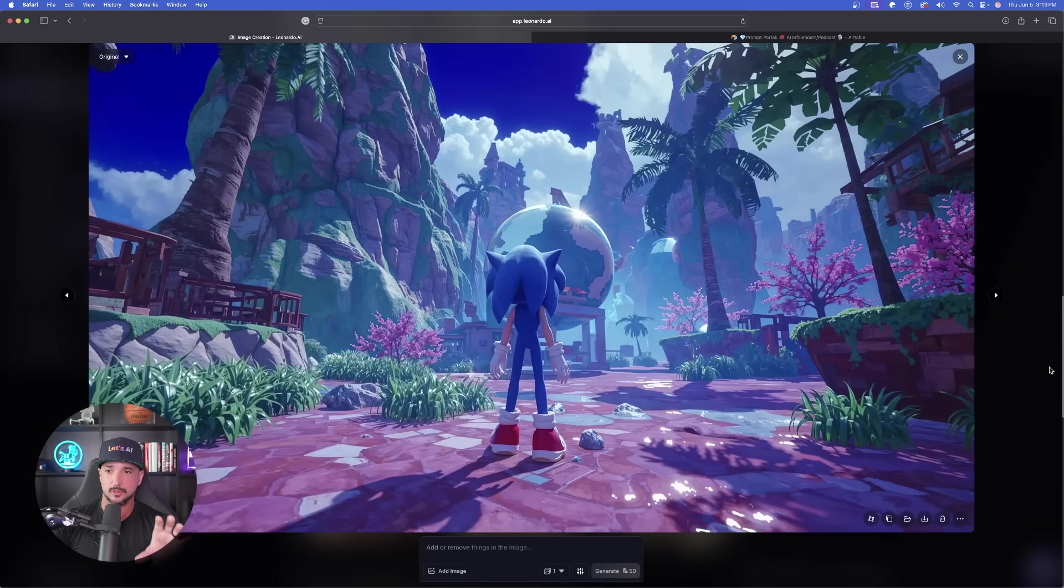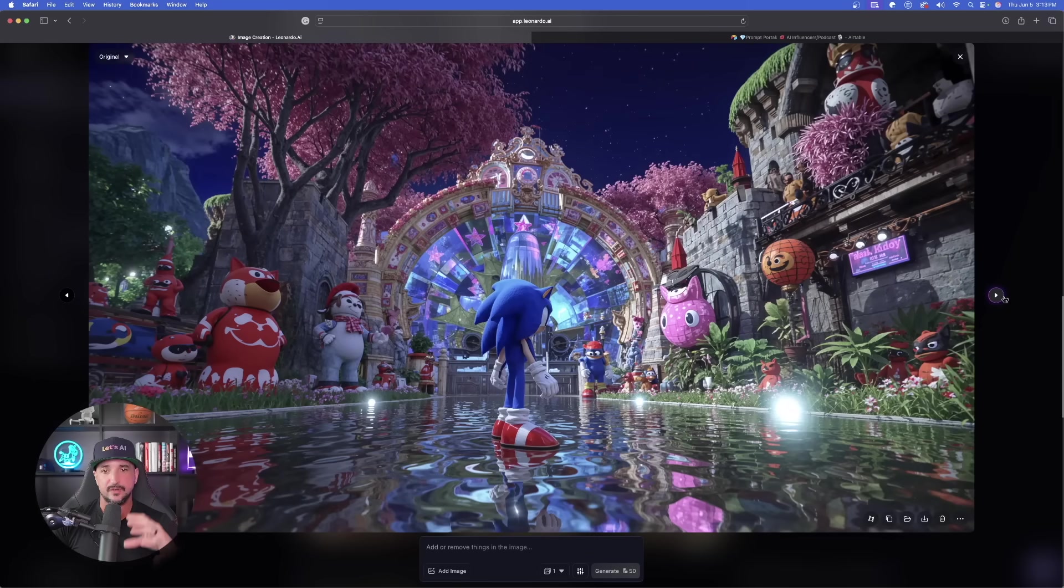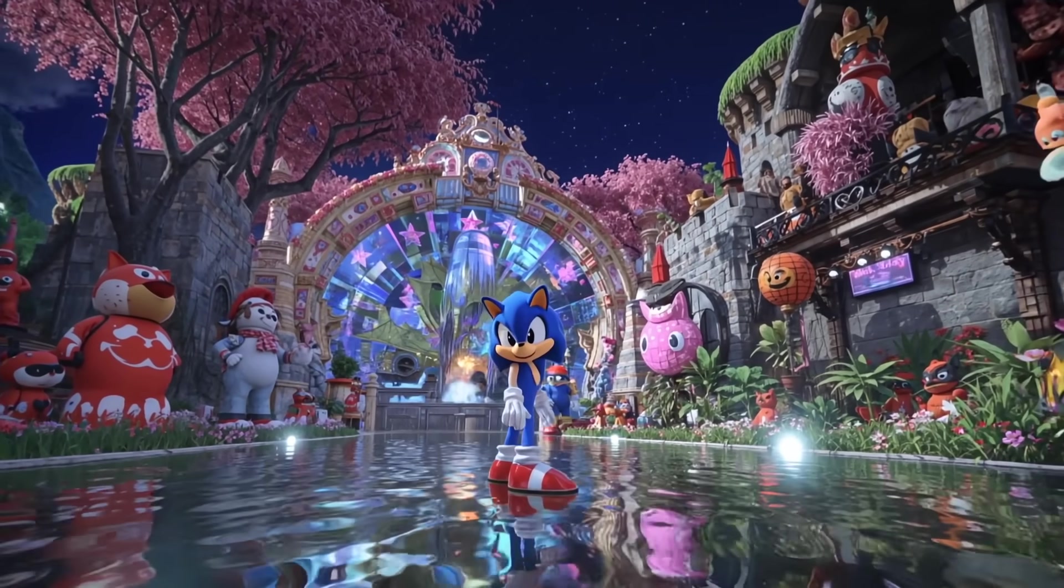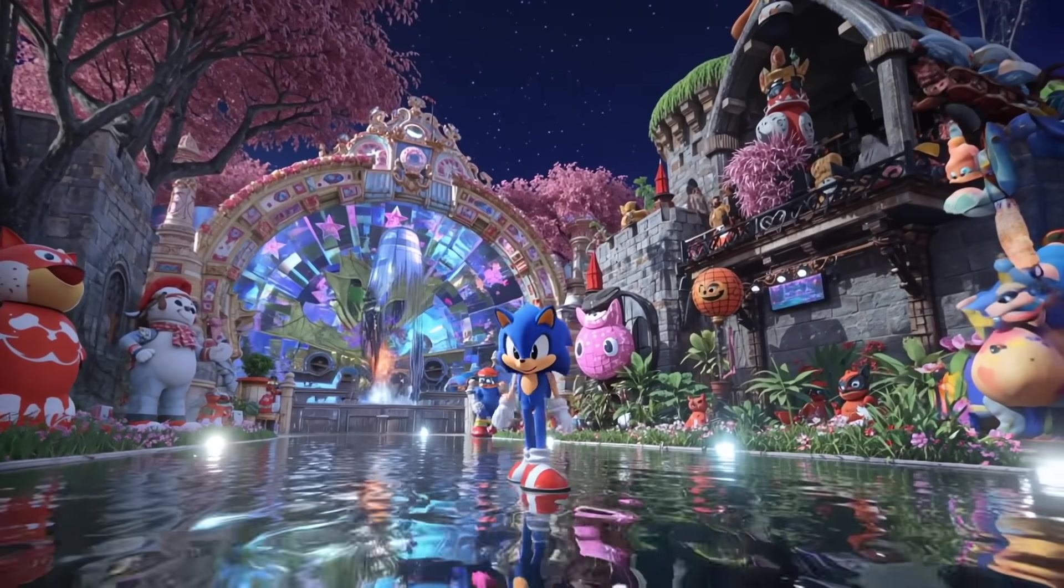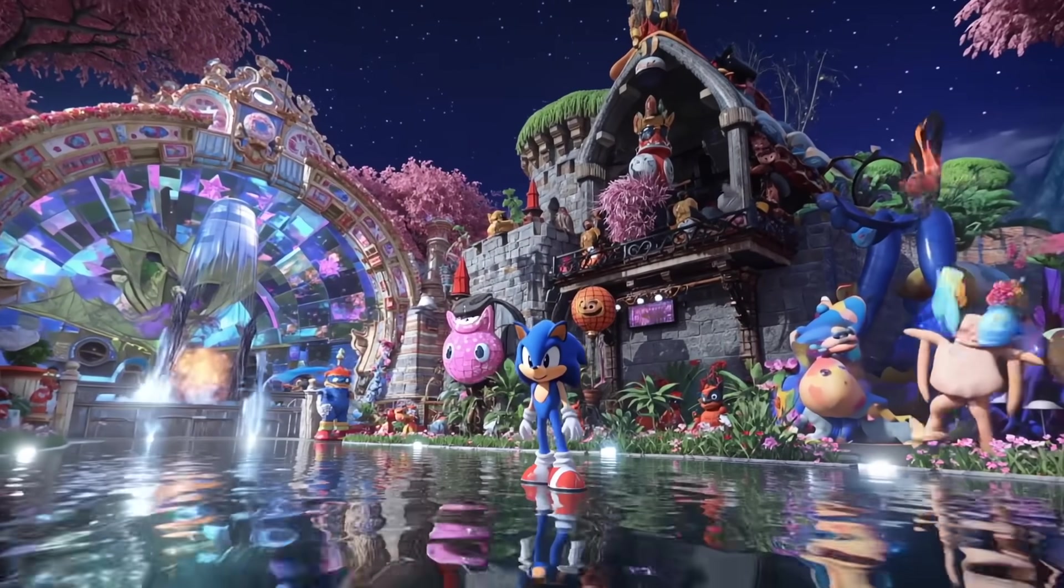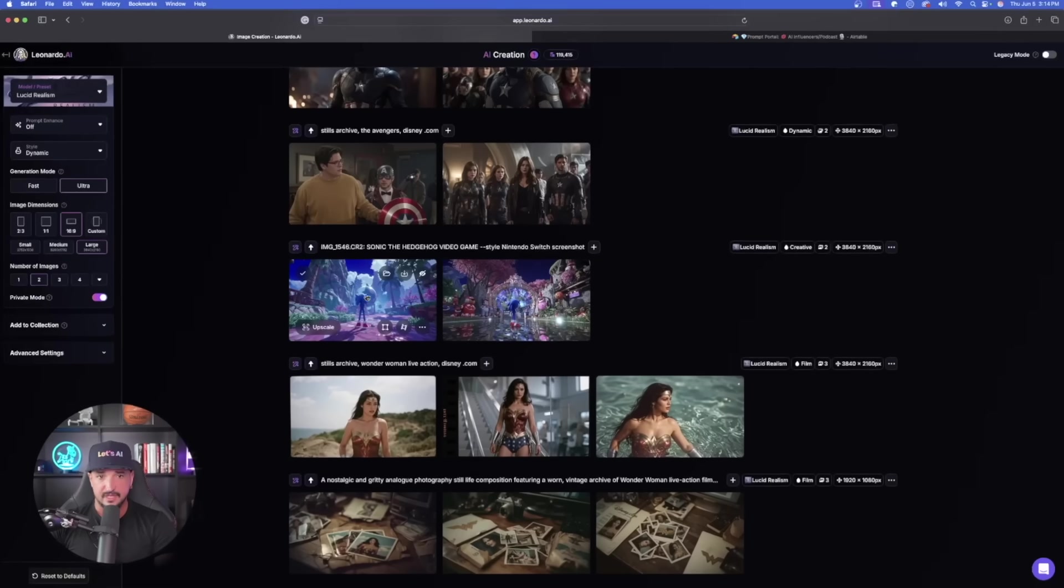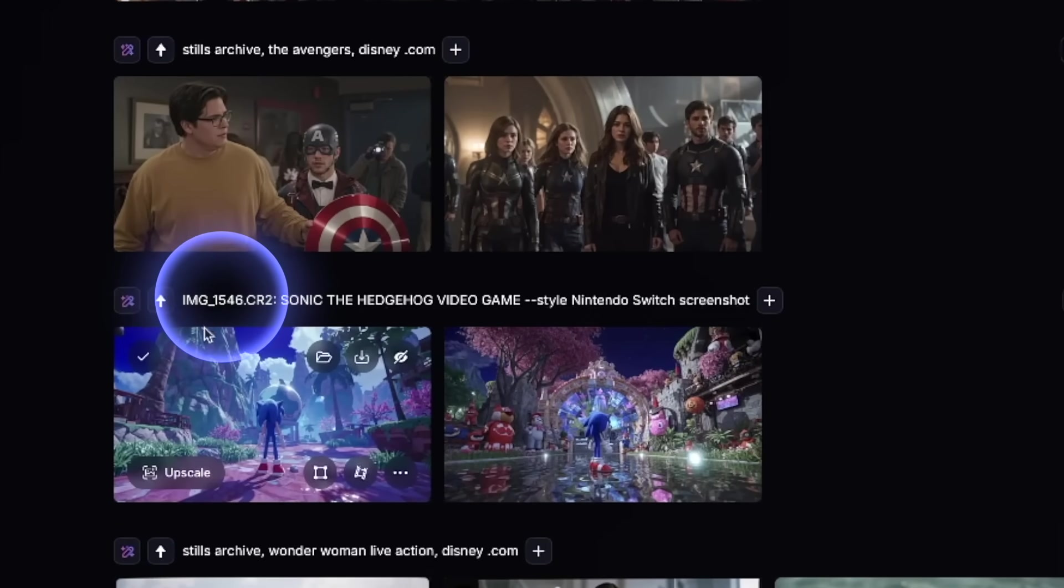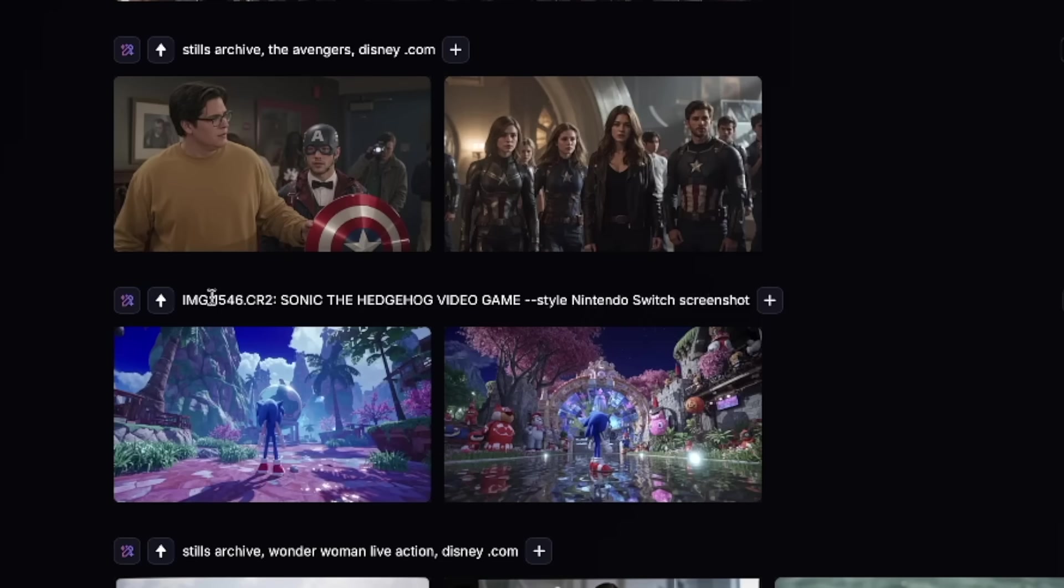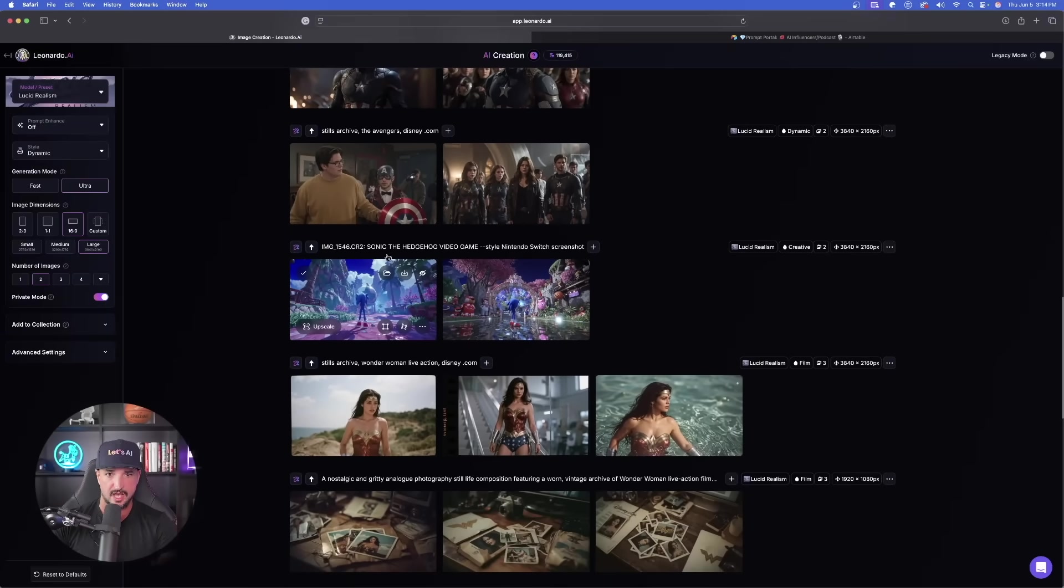But now things are starting to really get fun. I wanted to show you how this even does a great job in creating video game styles. Look at this one in Sonic the Hedgehog, and you can see the specific prompt right here. It's going to be that IMG underscore, any sort of number you want, and then that period CR2. Now CR2 simulates a Canon camera shot.